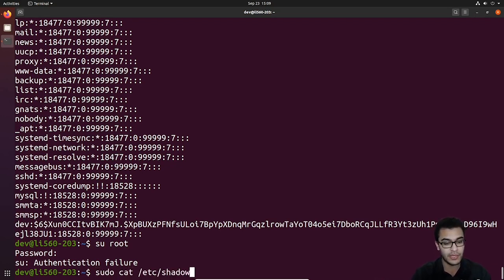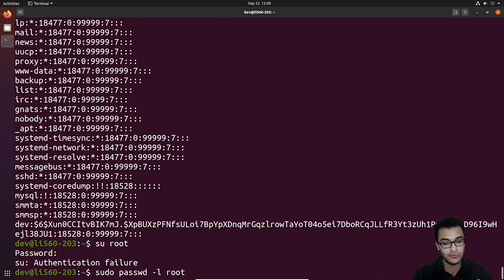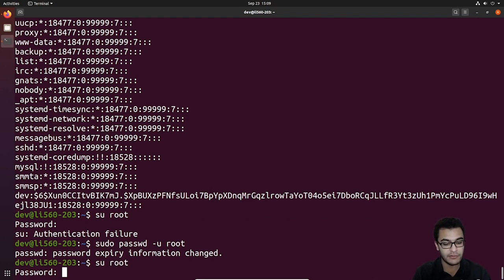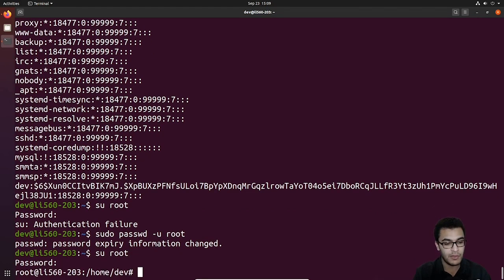To unlock an account, we simply change the -L to -U to mean unlock and hit enter. If I try to log in again and enter my correct password, I can do that — it works. It's really very simple.